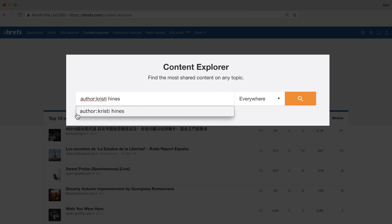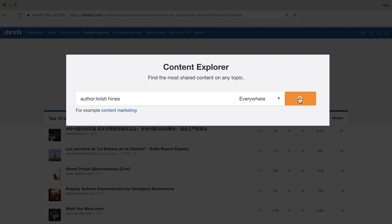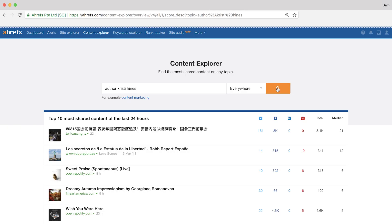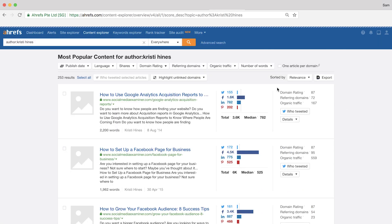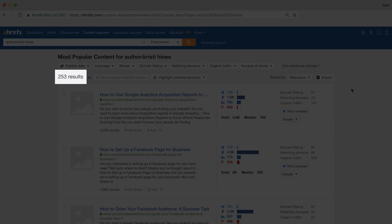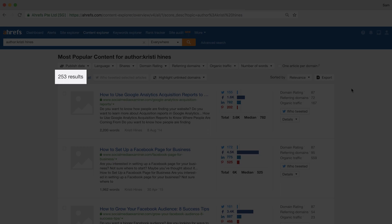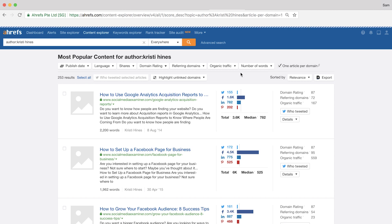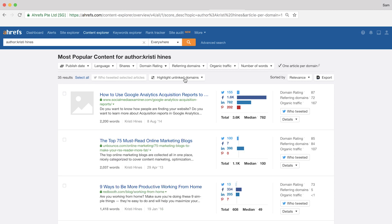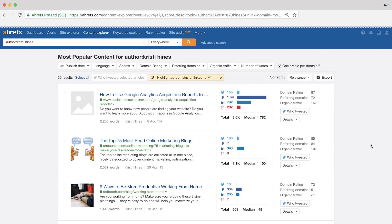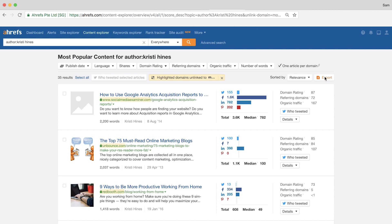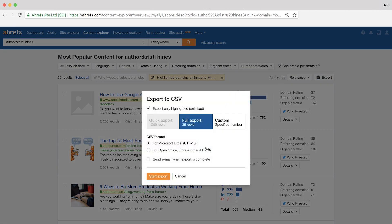So I'll use Kristi Hines as an example since I know that she's written about topics like social media marketing and video marketing. And there are about 250 results here. From here, you can use the same filters as I did in the previous example. So I'll set it to the one article per domain and then use the highlight unlinked domains feature with my domain. And finally, I'll click highlight. You can then export it making sure that this checkbox is checked and we are done.